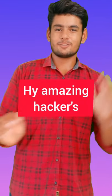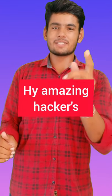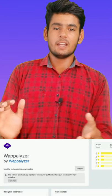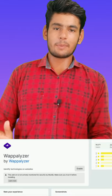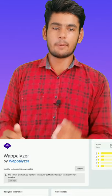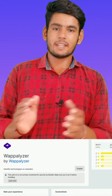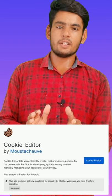Hey Amazing Hackers, here are the Top 5 Browser Extensions for you. First is Wappalyzer — it's used for information gathering when you are pen testing a web application.